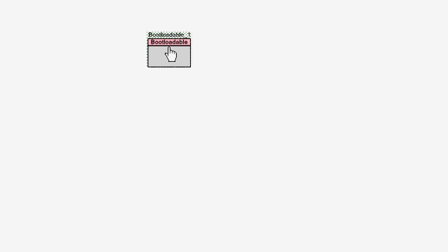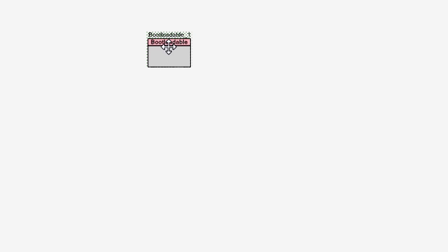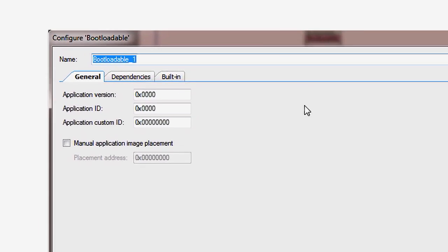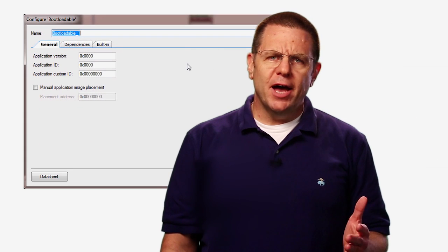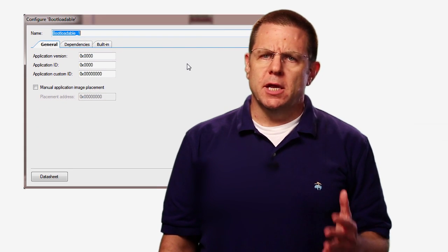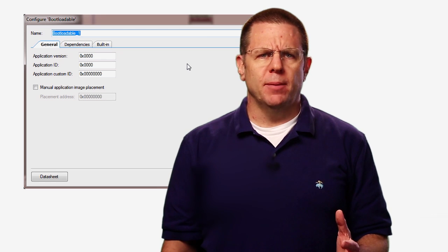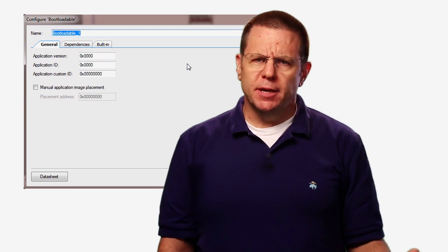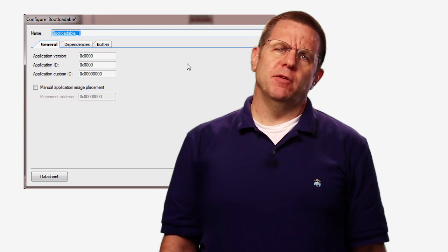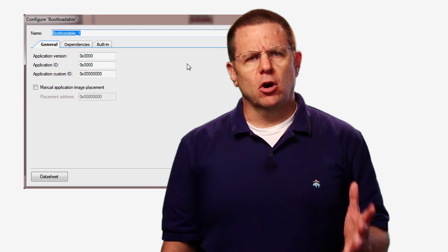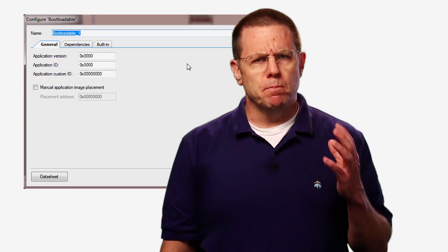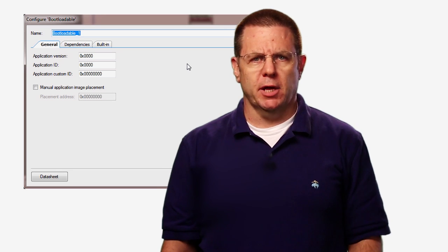Then associate the component with the bootloader that is already programmed into the device by using the customizer. There are two tabs on the bootloader customizer. In the first one, you can enter custom values to identify your application. These values are written into the flash memory and are typically used by the bootloader to learn about the currently-programmed bootloadable application.